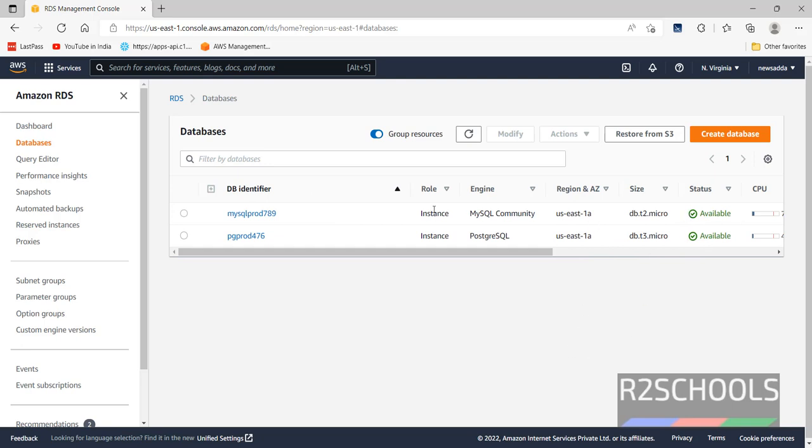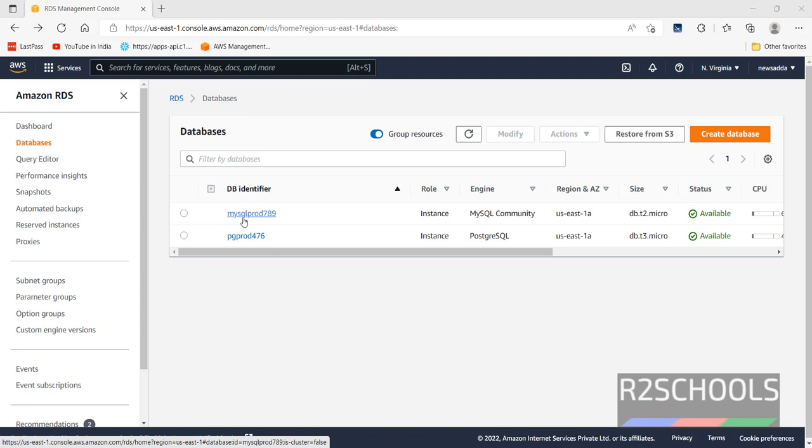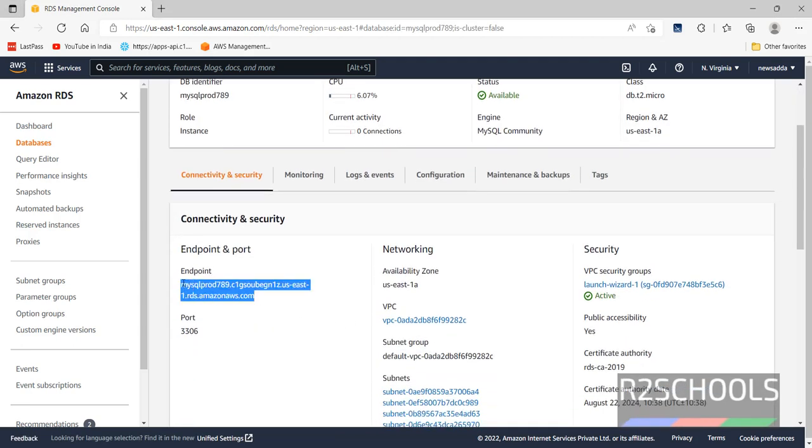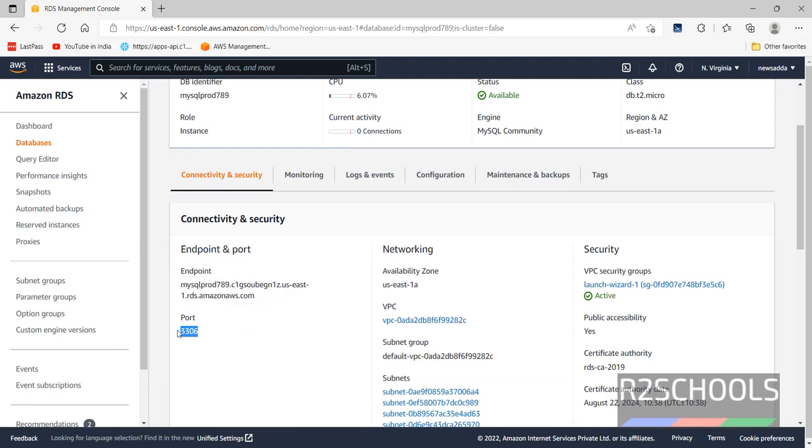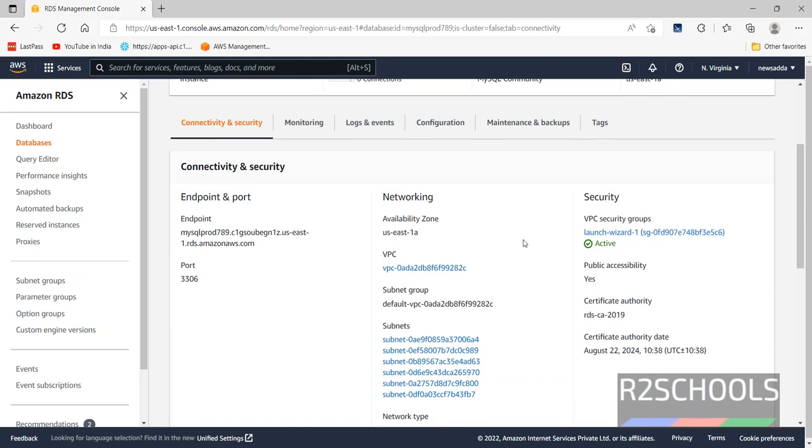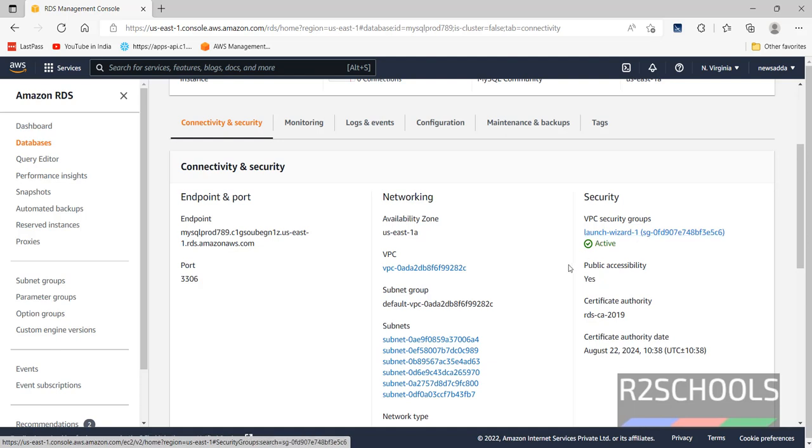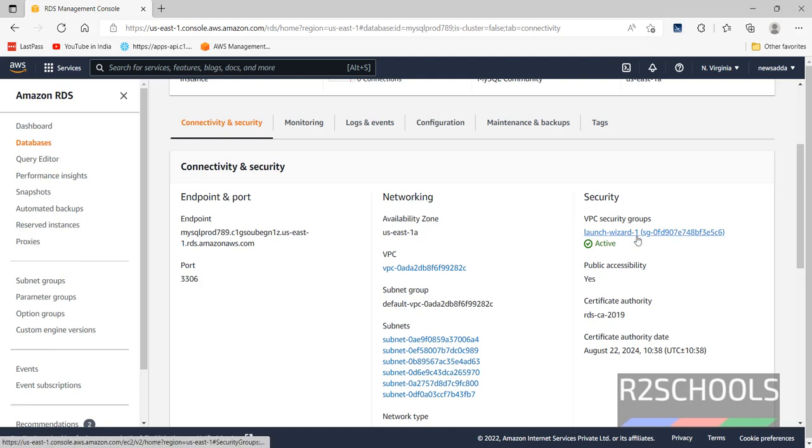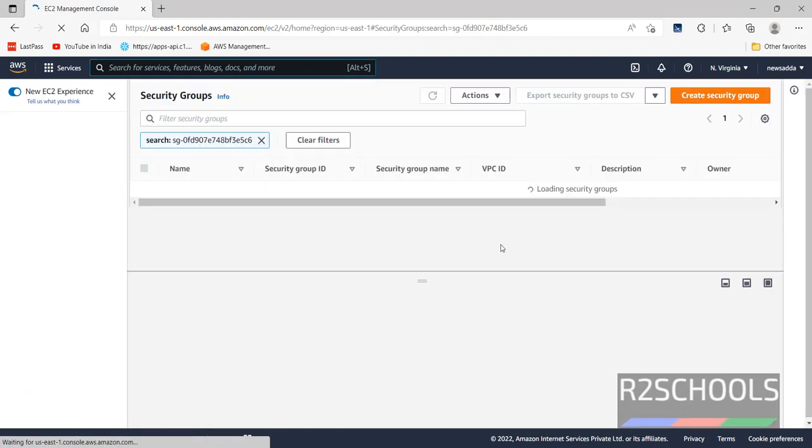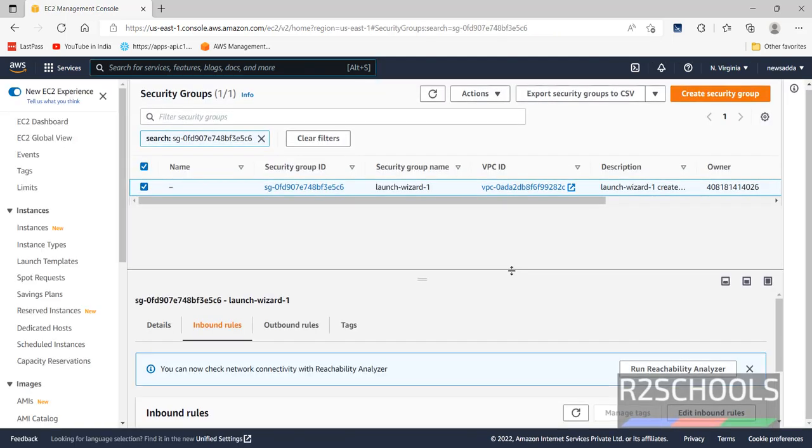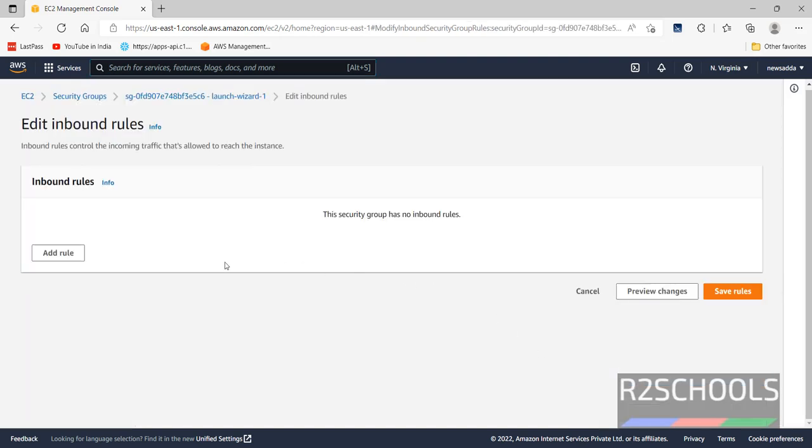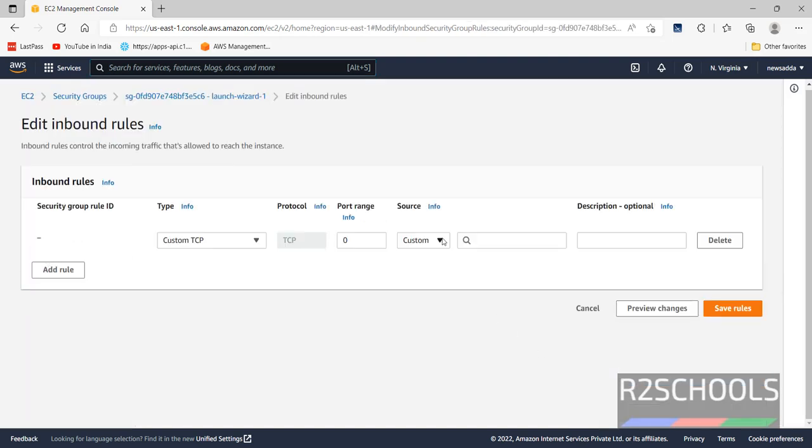Now we have to connect to this MySQL database. Now we are going to connect this MySQL RDS from the MySQL workbench. Click on this MySQL database. See, this is the host name we have to provide while connecting to MySQL. And this is the port number that we have to give. Before connecting, we have to add your IP and port number in security groups. Just click on this active security group. Just click on this VPC security group. Then click on this edit inbound rules.